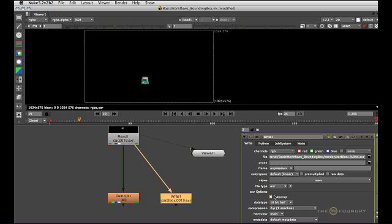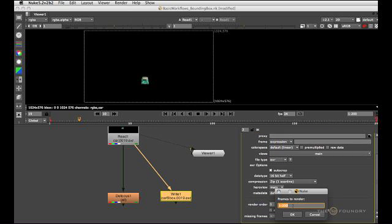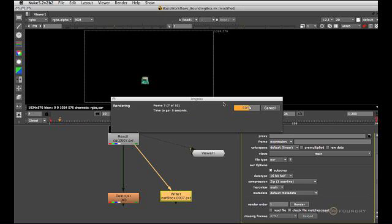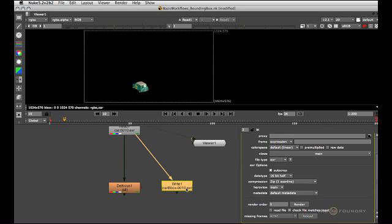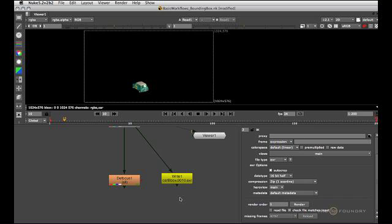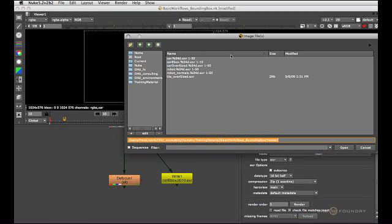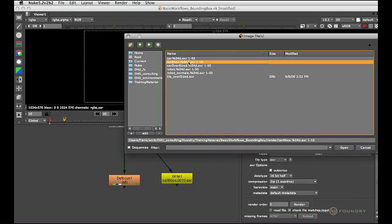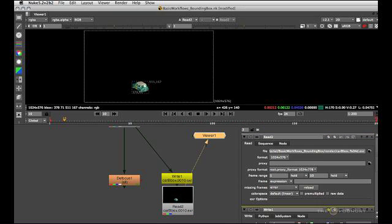So if you check autocrop and run anything out of Nuke, let me just run the first 10 frames, Nuke will automatically assign the most efficient bounding box it can find at render time. So if we pull this back in, car B box here, you'll now find the car has a bounding box.